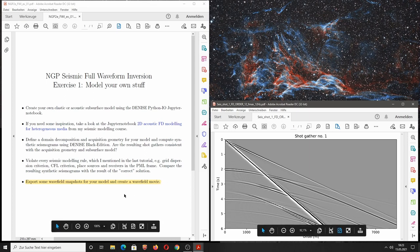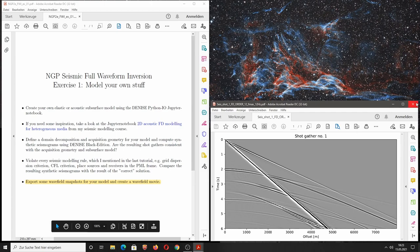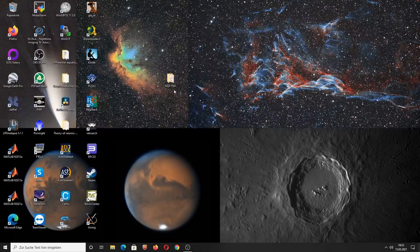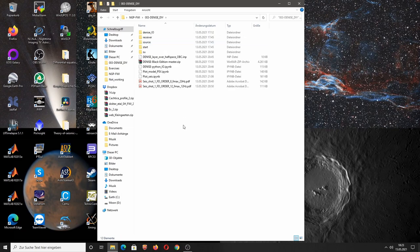This will be the topic of this video and it will also help with the last task mentioned in exercise number one. Let's go straight into the problem. We go back onto the desktop computer, open the NGP for waveform inversion folder, go into the third folder 'do it yourself', and create a new input file specifically for exporting the whole wavefield.